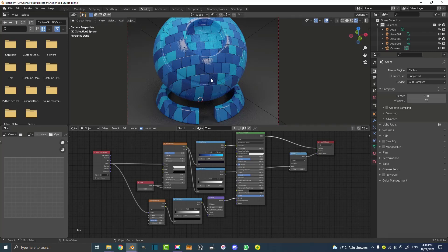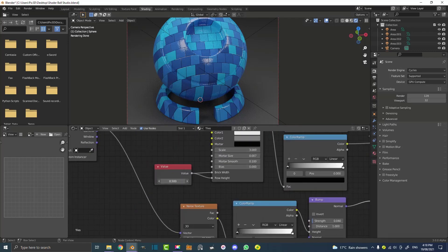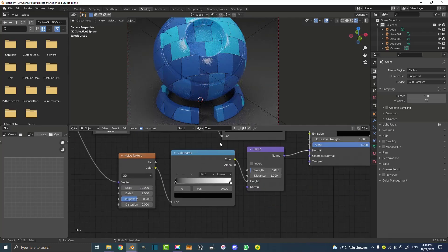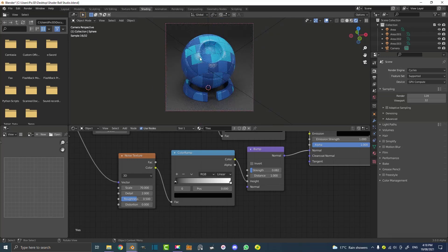You can see this is the final result. It's very controllable — you can easily change the scale, you can change the strength of the bump and things like that. It's a very simple little introduction to making tiles and I think you guys will find this procedural workflow very fun.